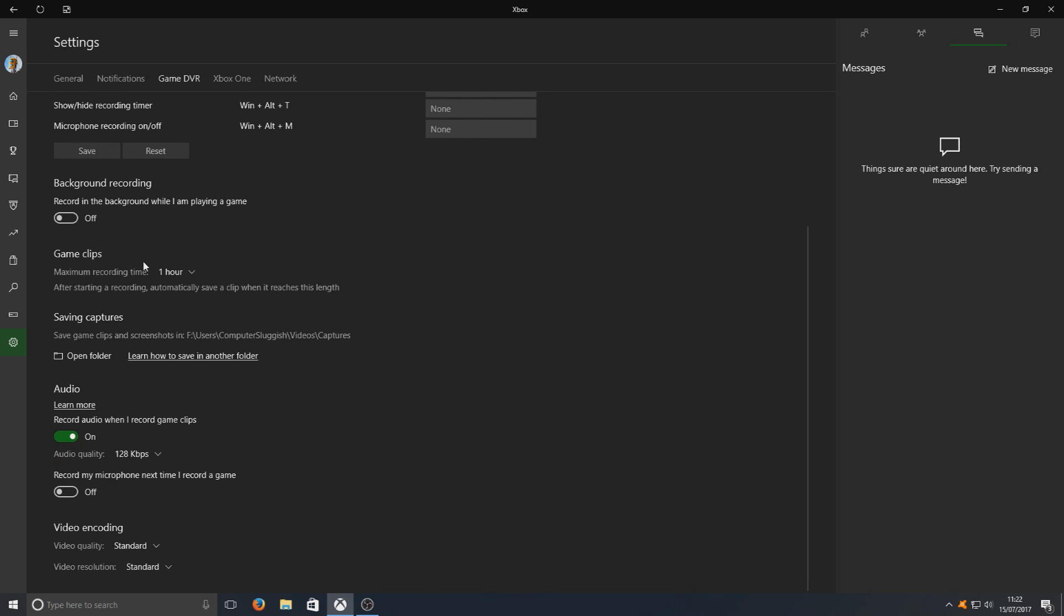Here we've got the record time. You can have an hour, two hours, or 30 minutes. It's totally up to you depending on how long you want to record. If you are obviously doing an episode in a game showing somebody how to do a certain level on any game, then you'd obviously want to have it on two hours. But if you just want to record little clips, then you just have it on 30 minutes.